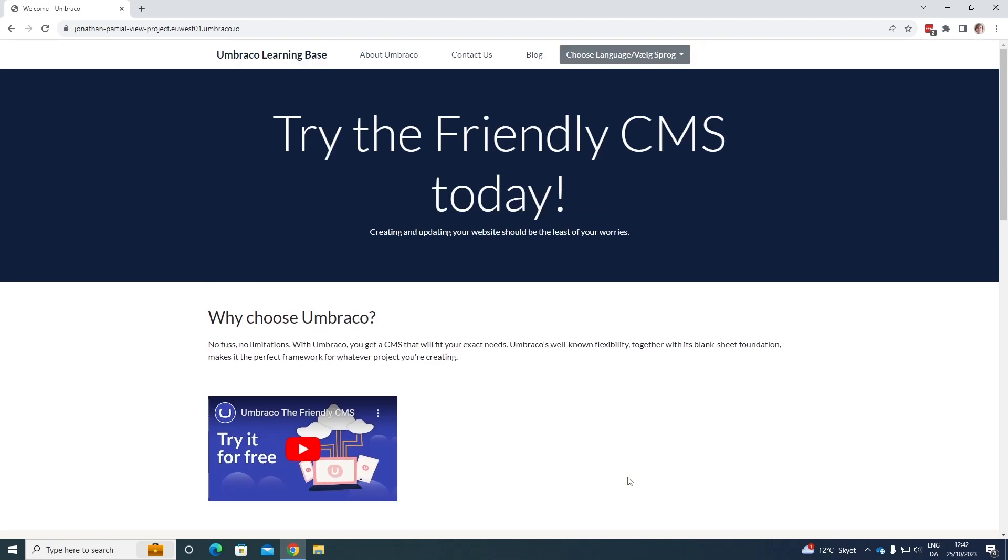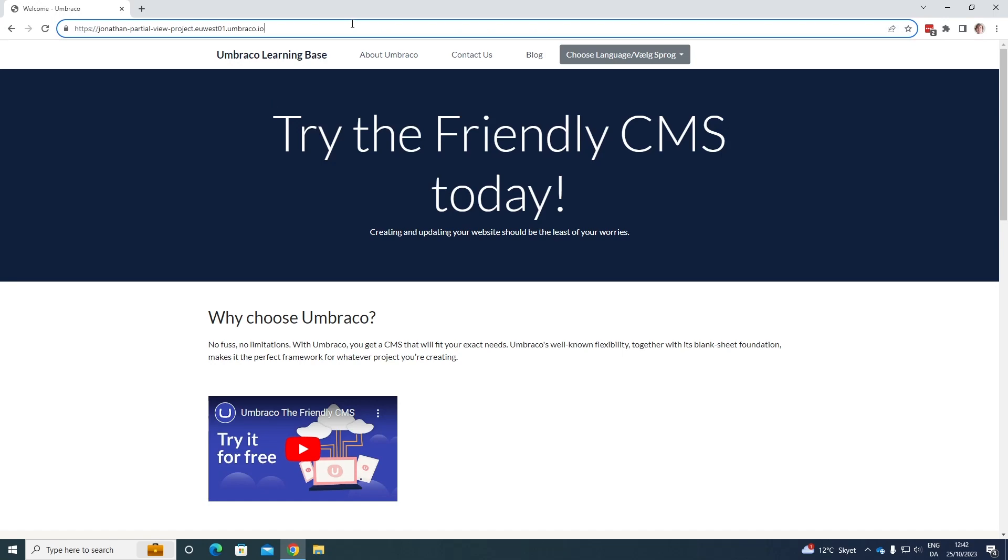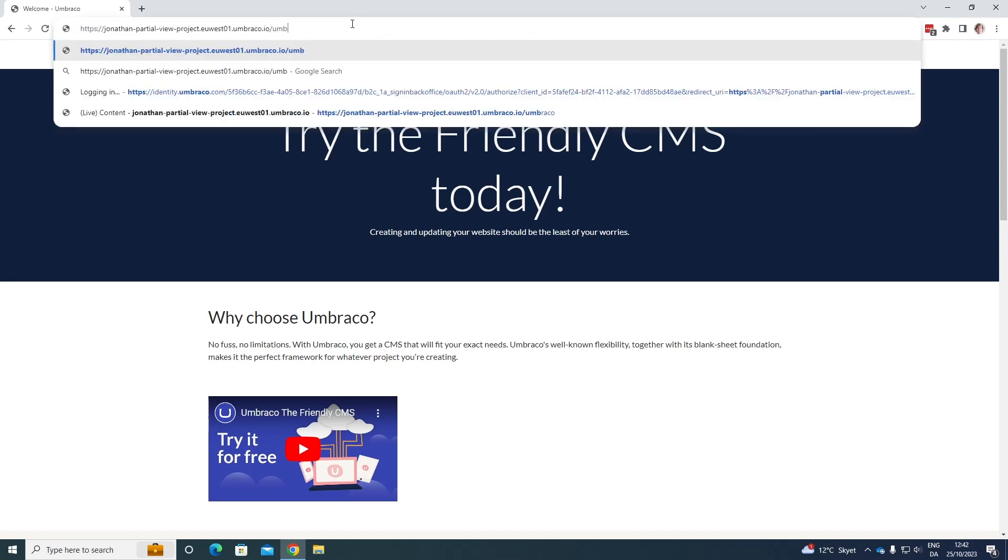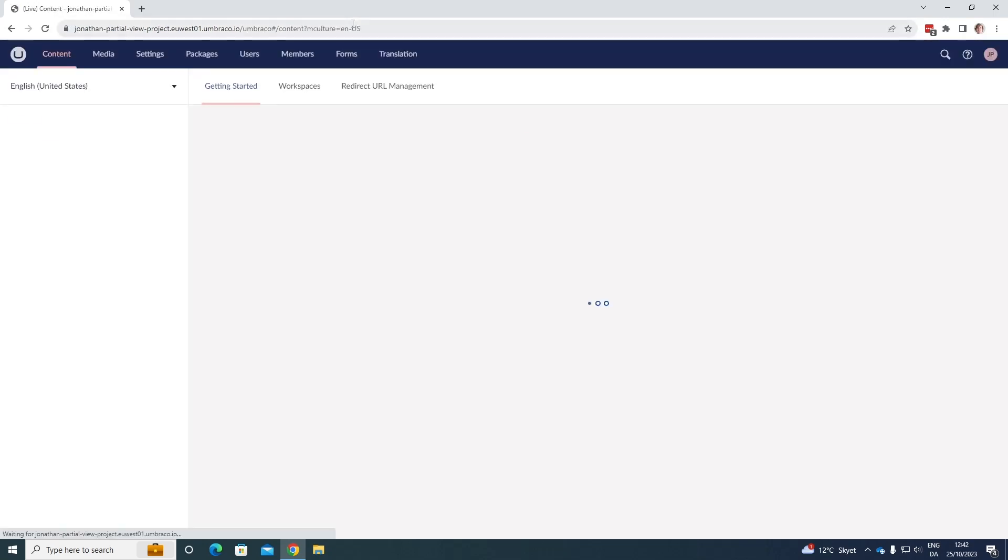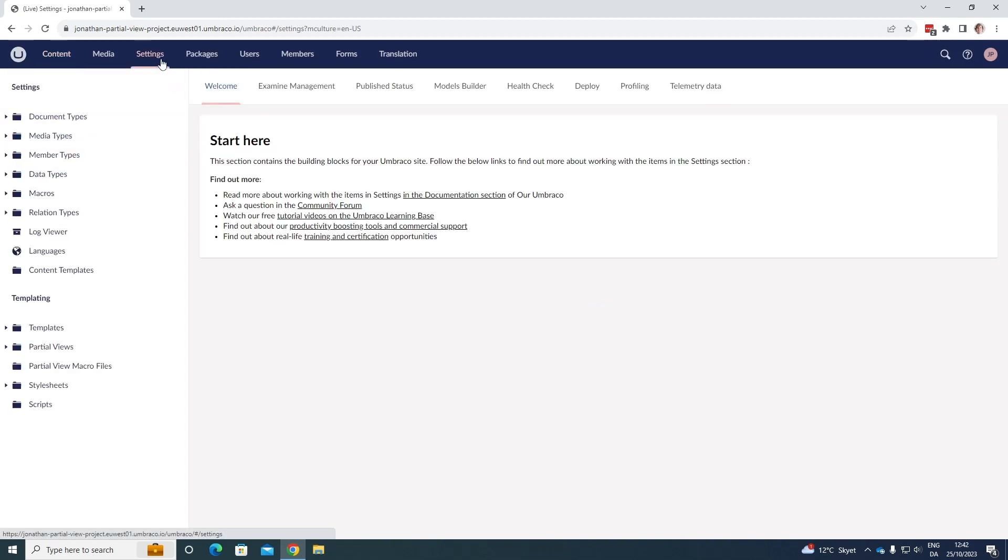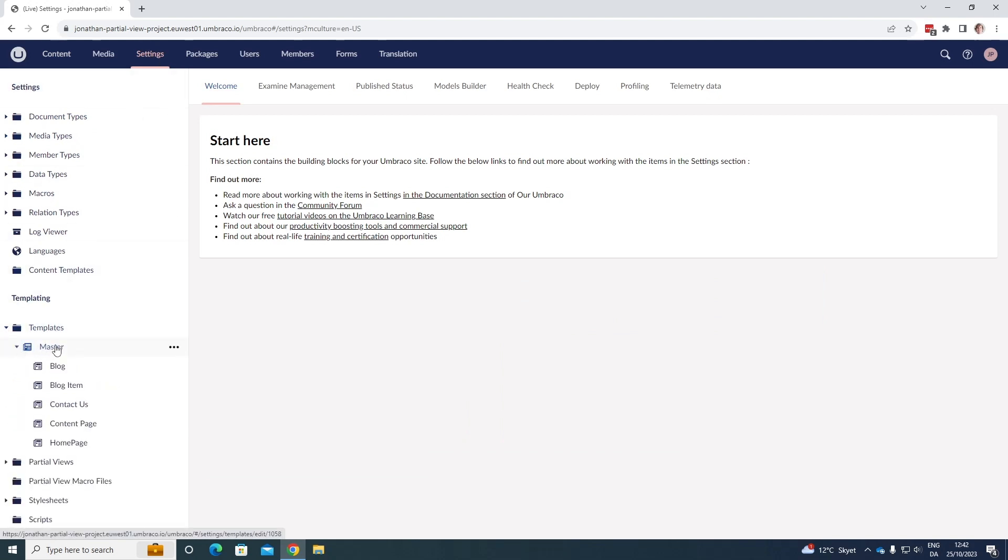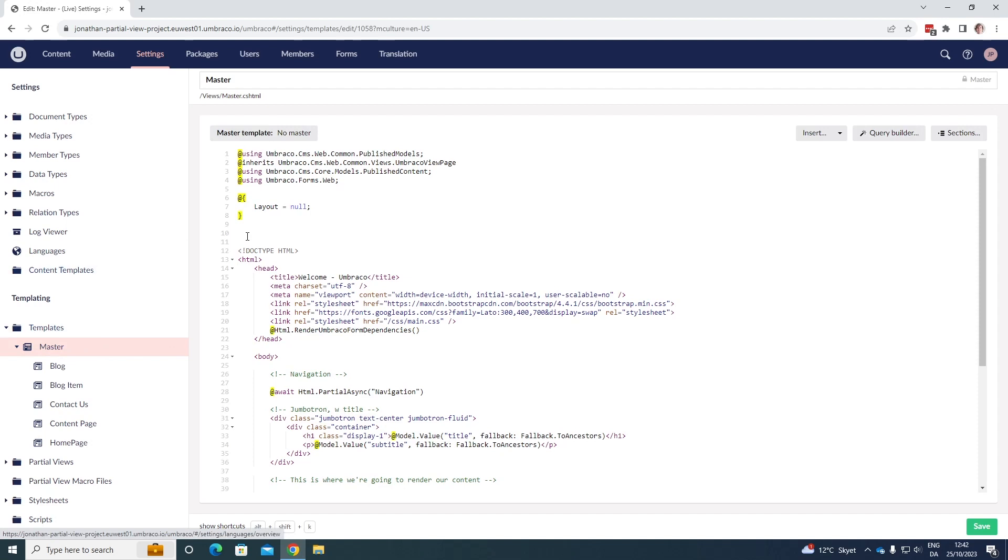So let's say that we want to use some of this as a partial view. First let's log into the back office here, and here we have my content section where I have a bit of content. Let's go to the settings section over here and let's first have a look at our main template.